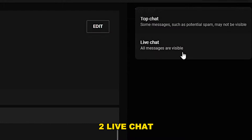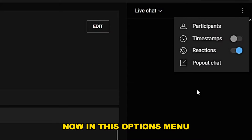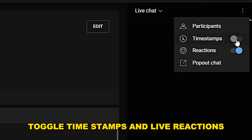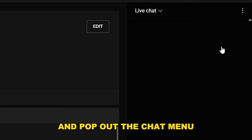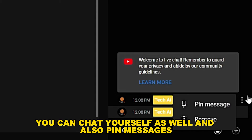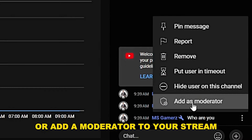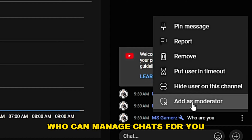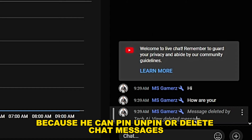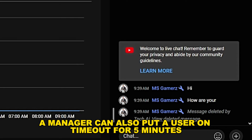In the options menu, you can see stream participants, toggle timestamps, live reactions, and pop out the chat menu. You can chat yourself and also pin messages. You can hide or unhide members from your live chat, or add a moderator who can manage chats for you. Be careful while choosing your moderator because they can pin, unpin, or delete chat messages, and can also put a user on timeout for five minutes.